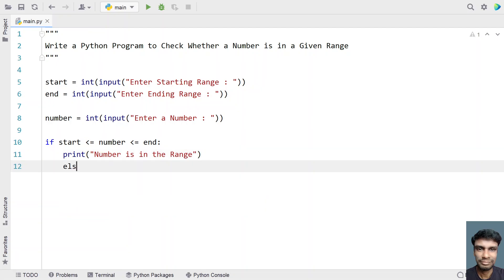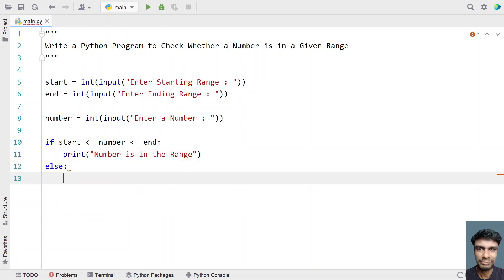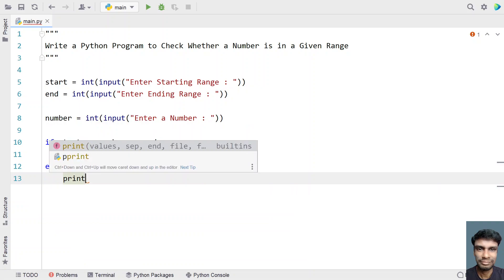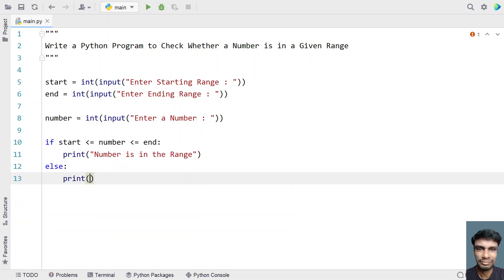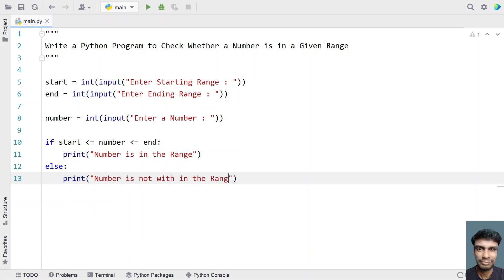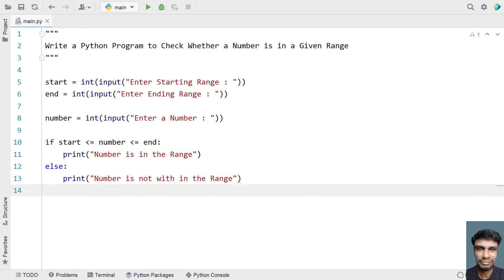Let's take the else part — the failure scenario — and print that the number is not within the range. So this is a complete Python program to check whether a number is in a given range or not.